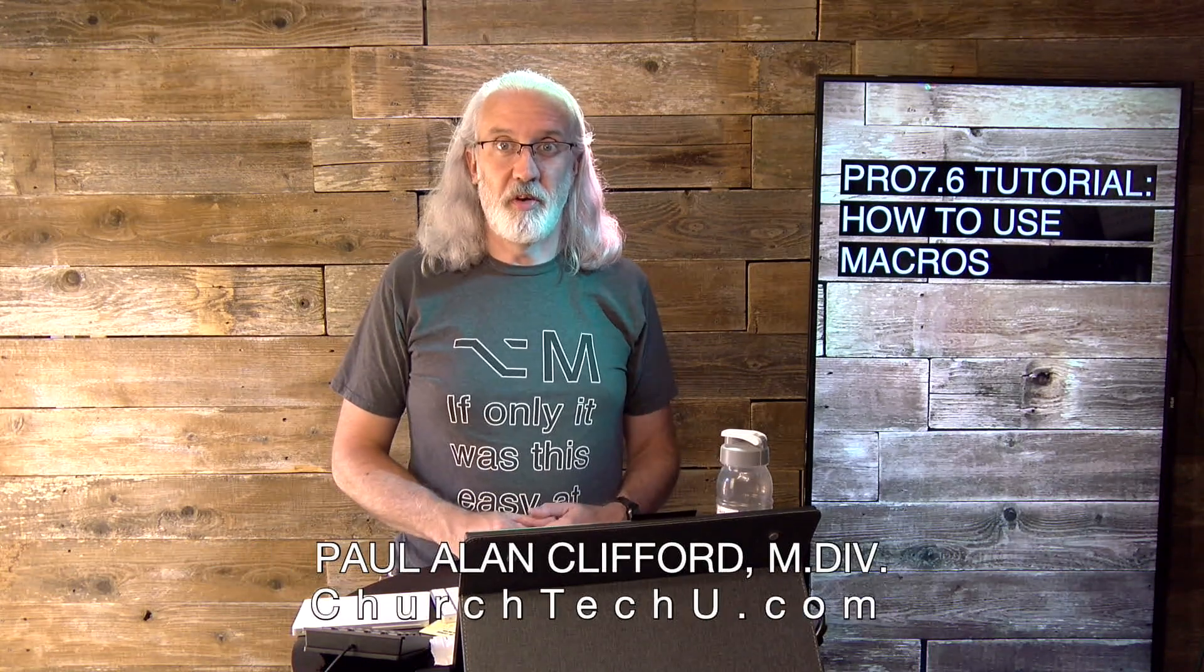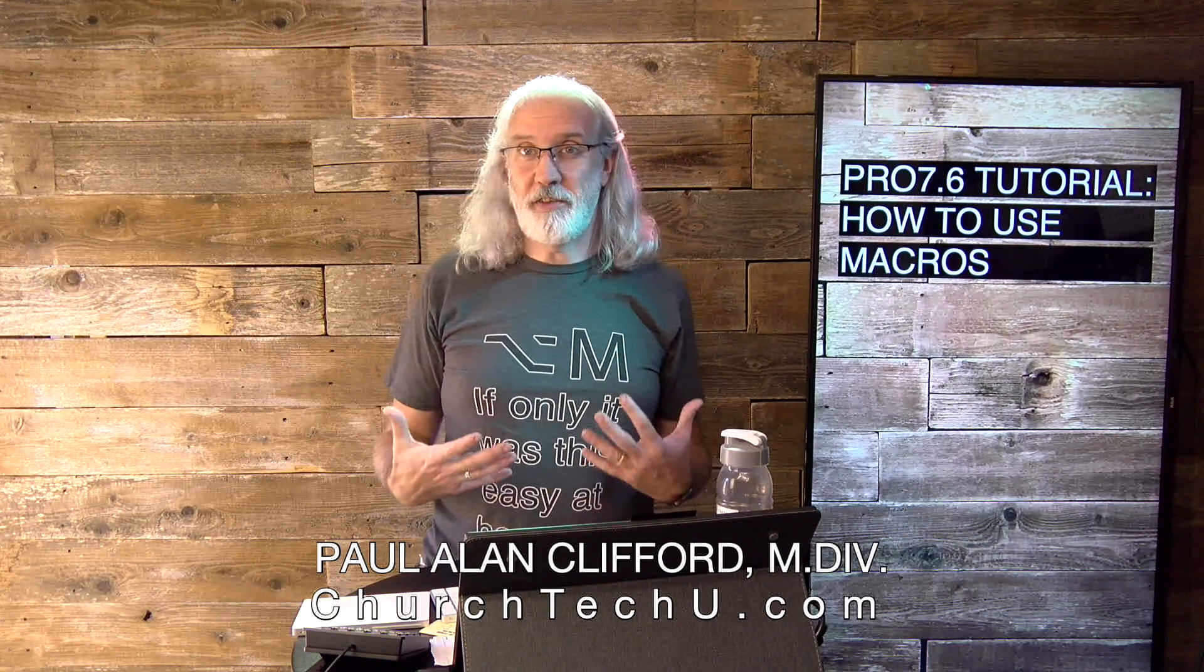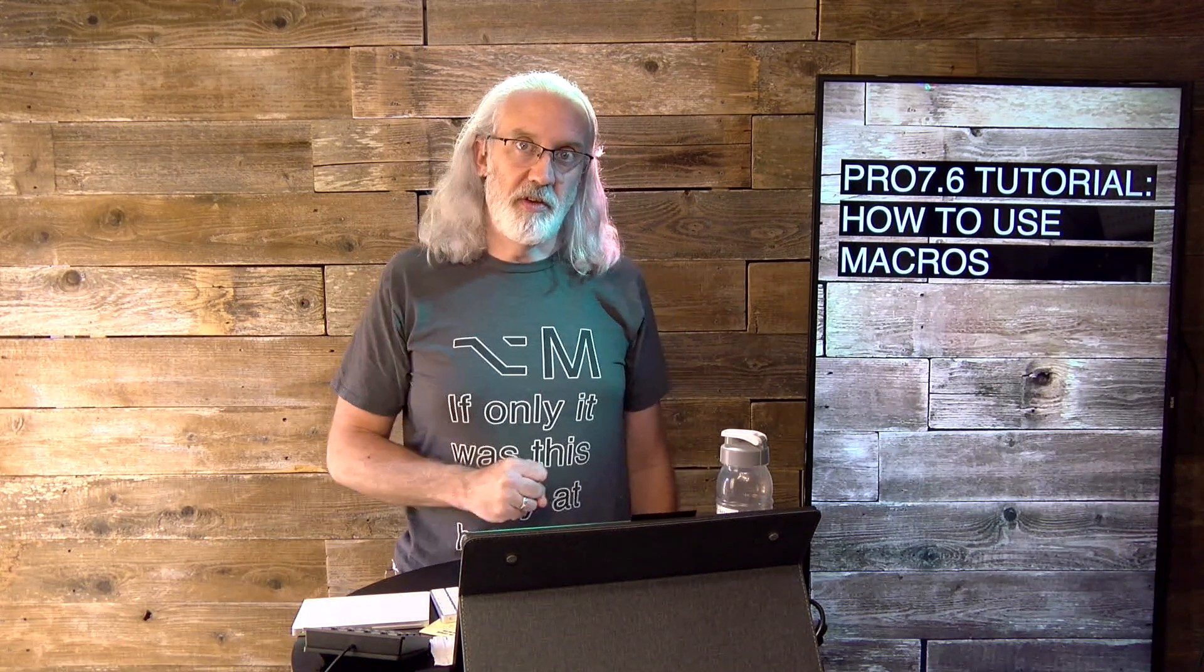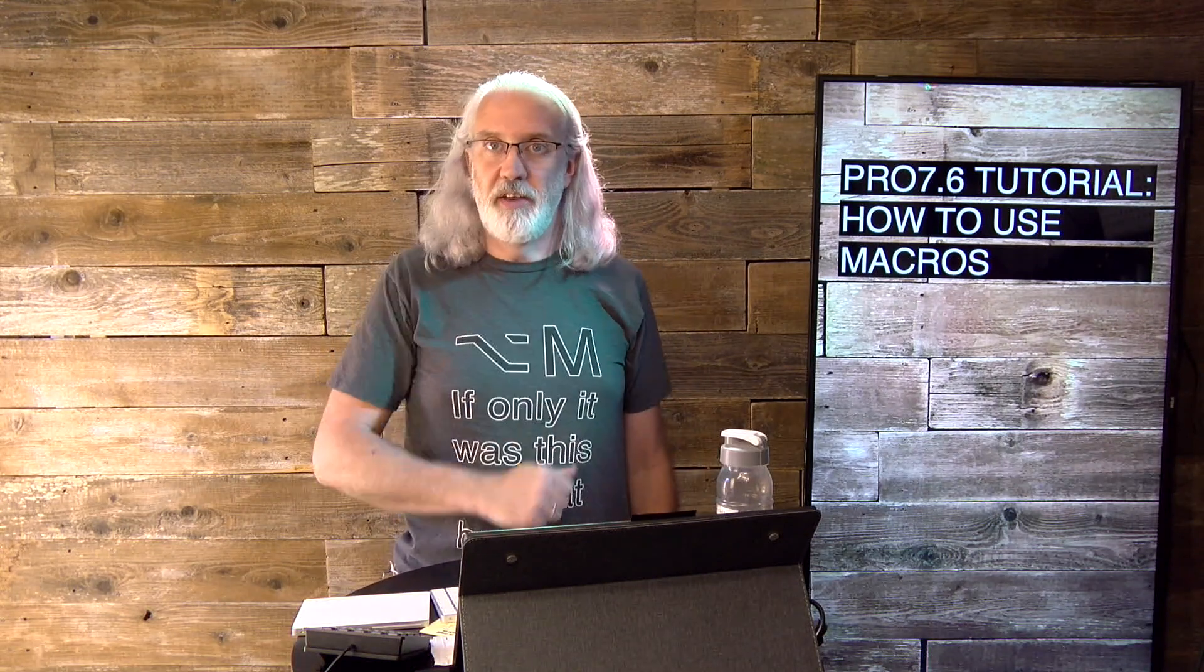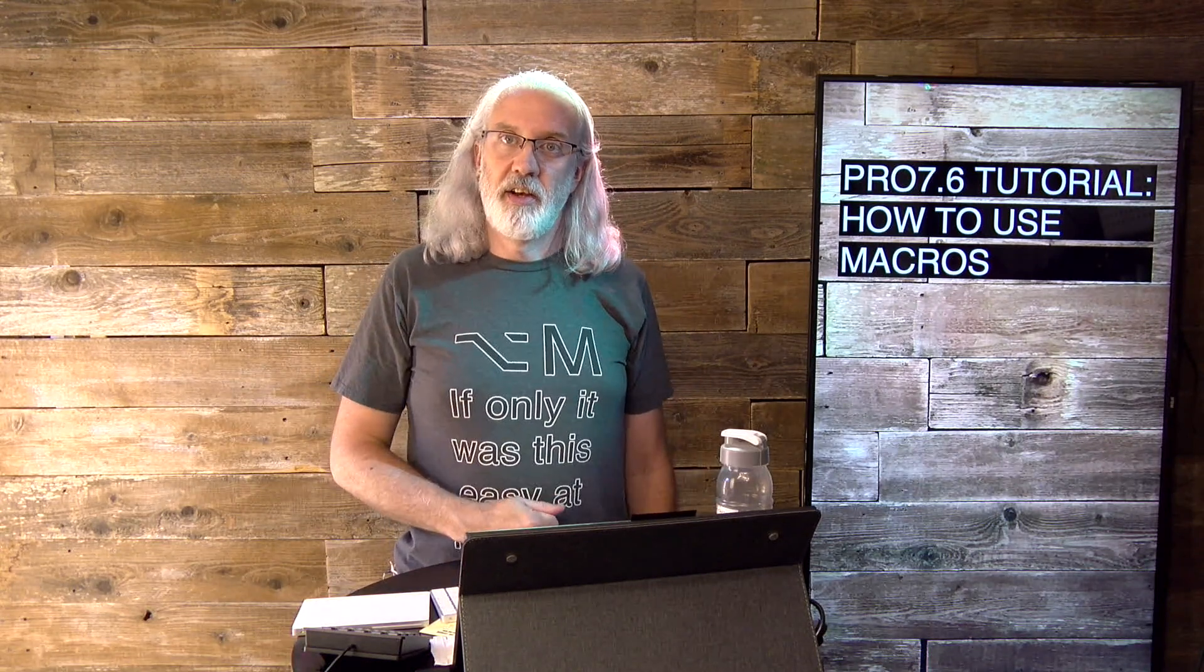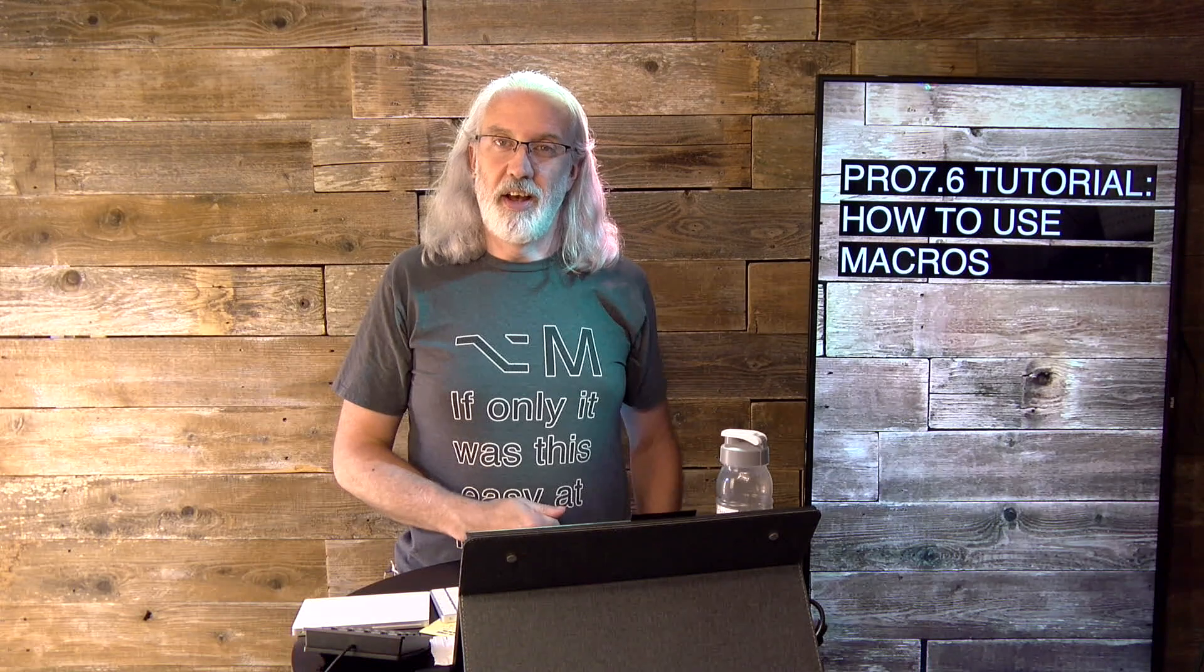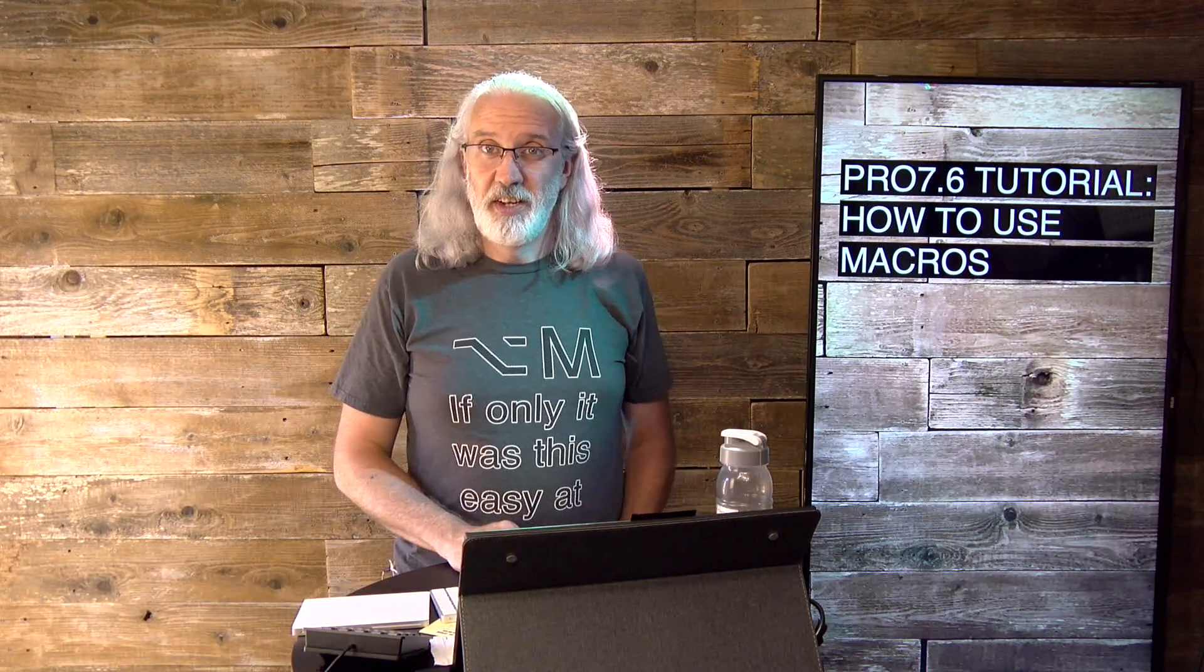Hi, and welcome again to the ProPresenter Show. This is the show where I teach you all about ProPresenter. My name is Paul Allen Clifford, and if you're excited about not having to put in actions one at a time once you've constructed a macro, go ahead and click the thumbs up button and leave a comment.